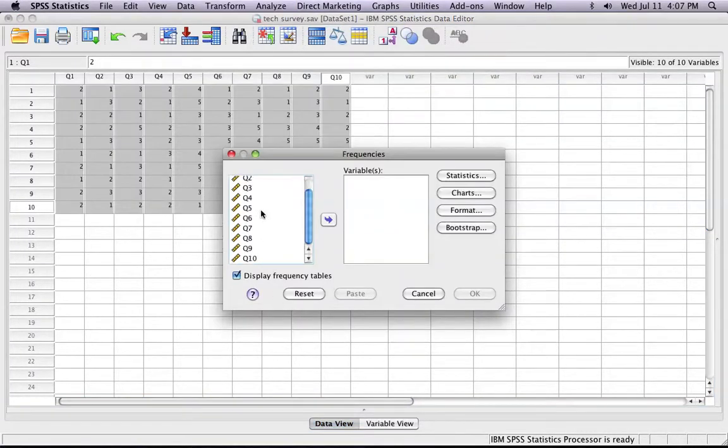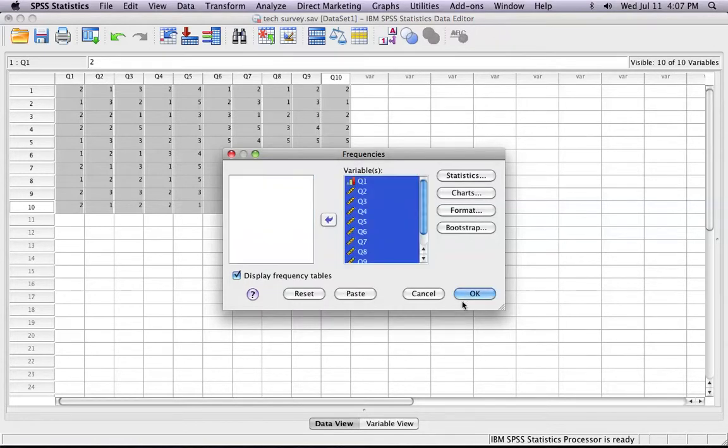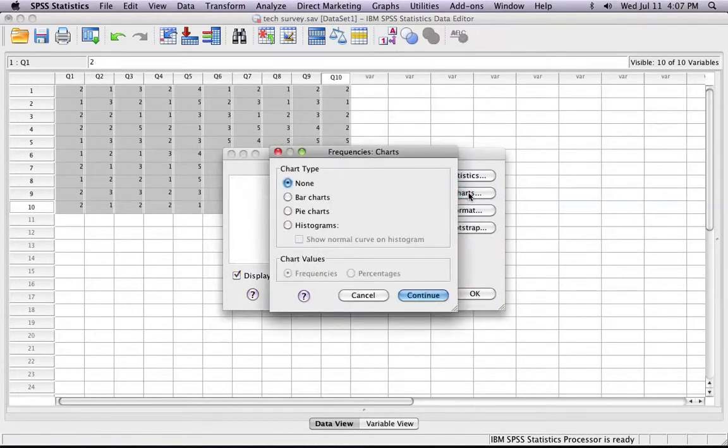You once again select all of your data and click this button in order to move it over. At this point, you can ask for it to create your chart, for example, a histogram.